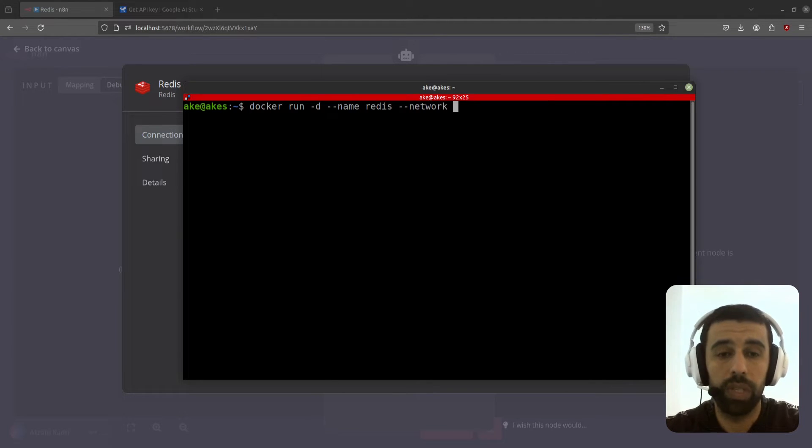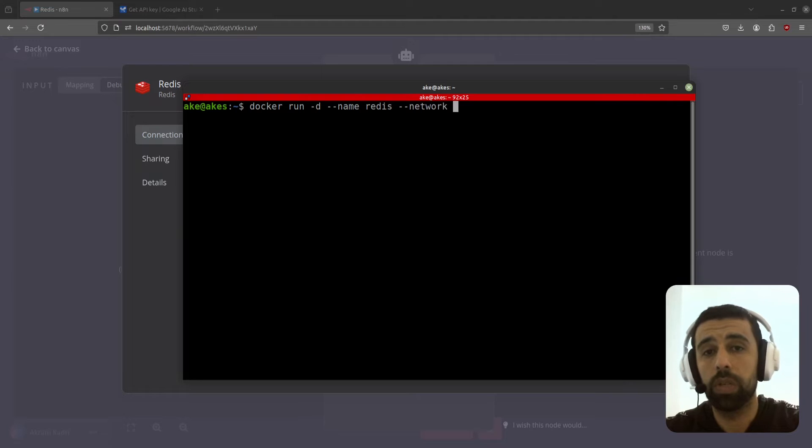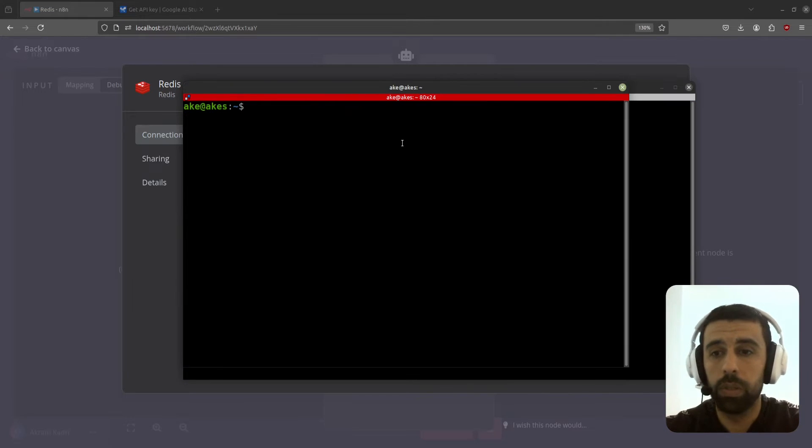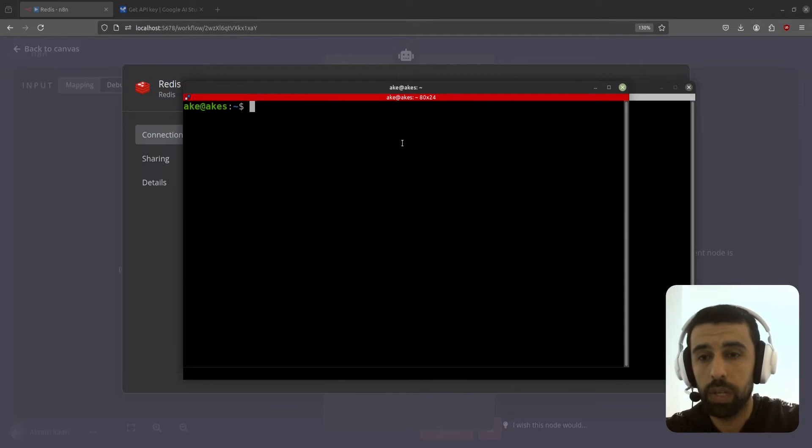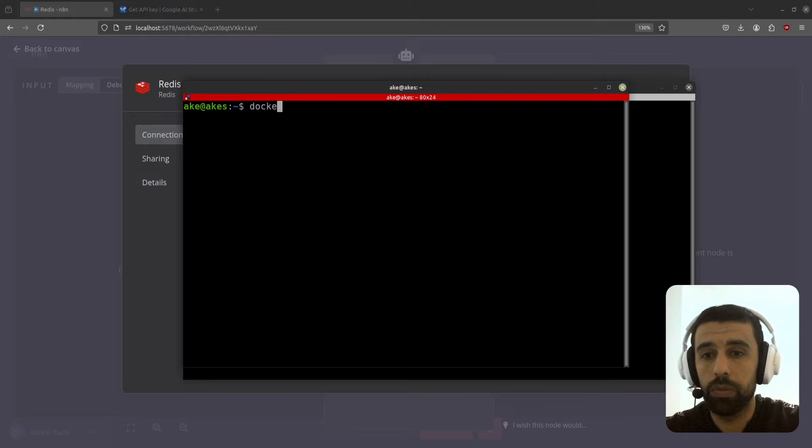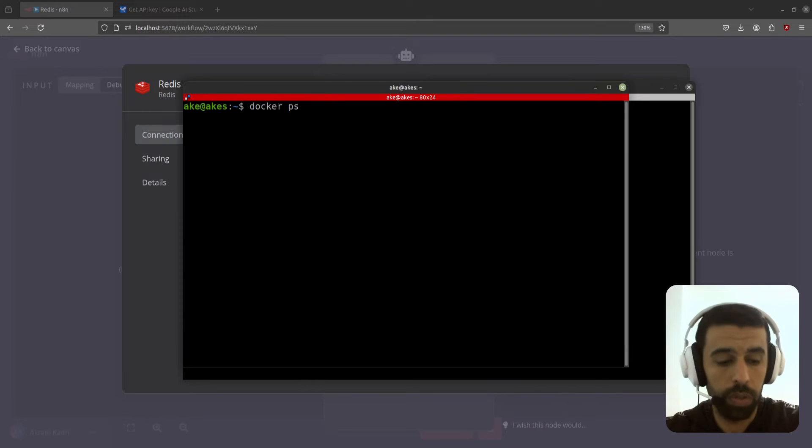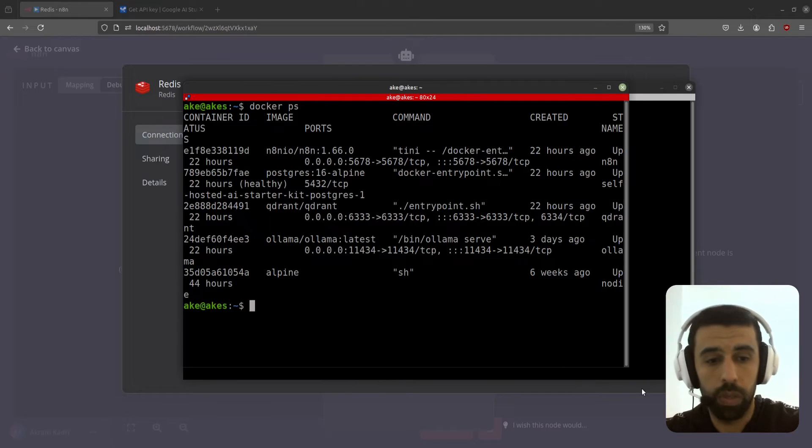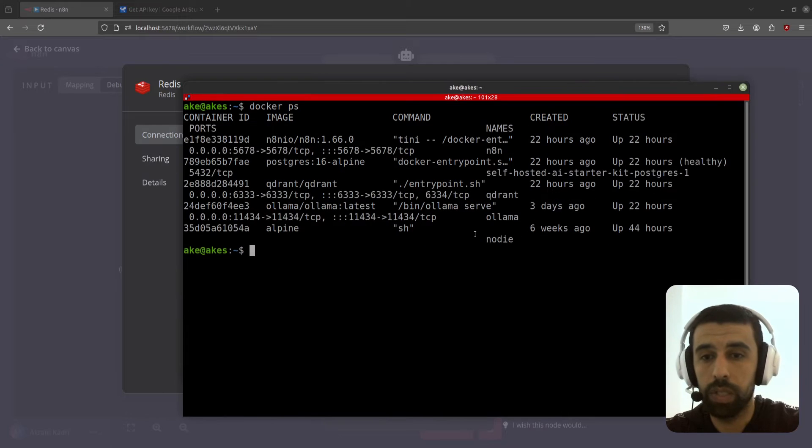And then two hyphens network, and here we're going to give it the network name. To get the network name we're going to have to open up a new terminal and do docker ps first to see our running containers, and we're going to find our n8n container here.